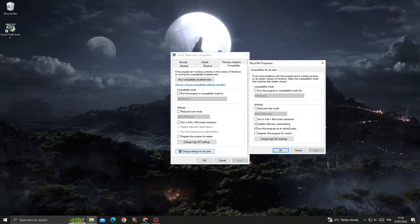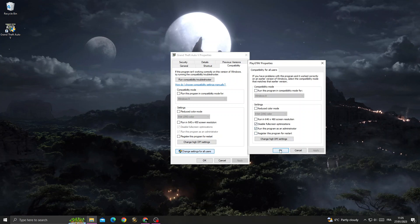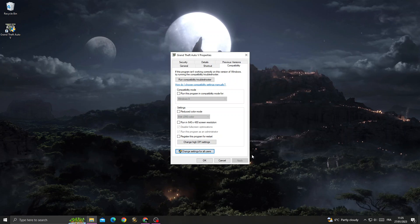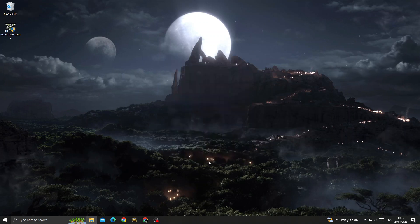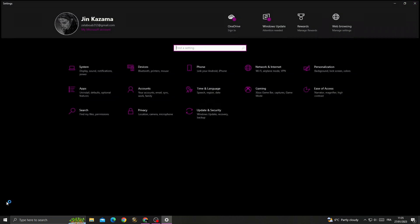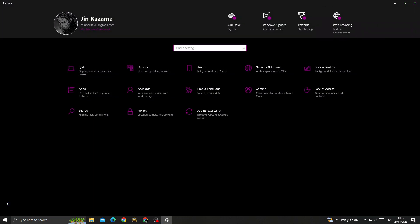'Disable fullscreen optimizations' and 'Run this program as an administrator'. Then click OK and click OK again. Then go to Settings and find Privacy. Click on it.